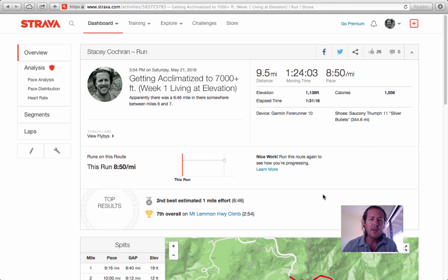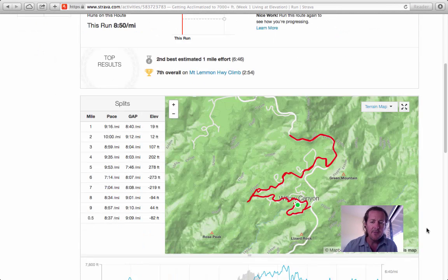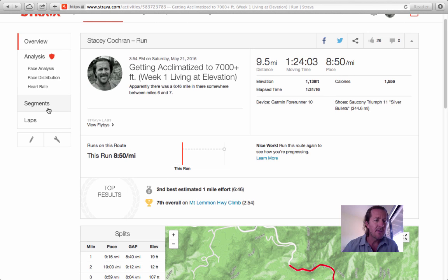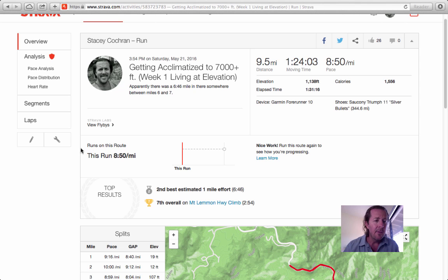We have open here on the screen the actual run from this past weekend. You can see the title up at the top and the description. If you scroll down you can see the actual map of the run and the miles over on the left. Hopefully this is orienting you. You can see segments here — if there are segments already listed in the run, there was one that someone had created. You can see that I finished 7th overall on this mountain highway climb. But I want to create a new one today.